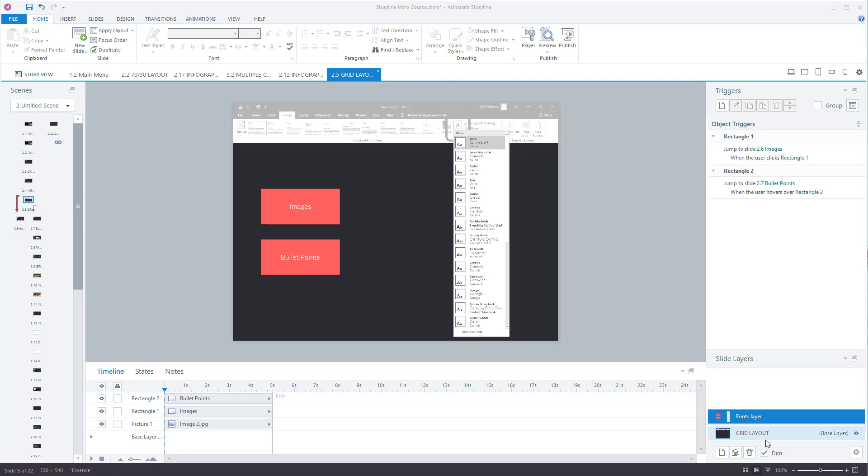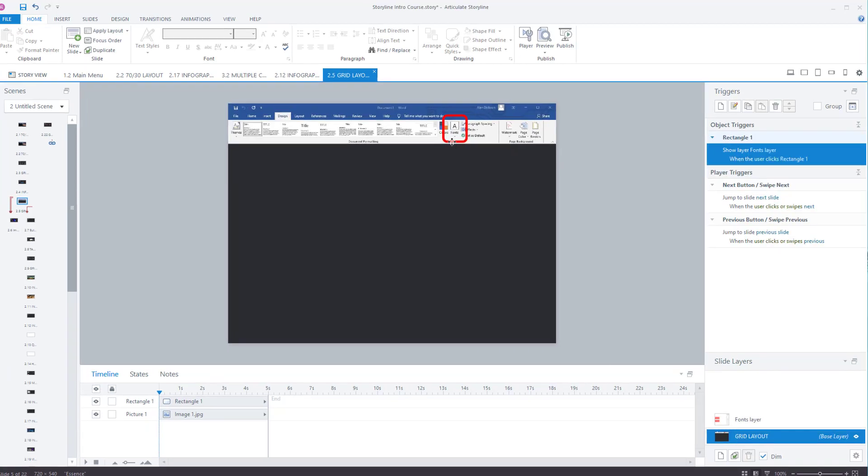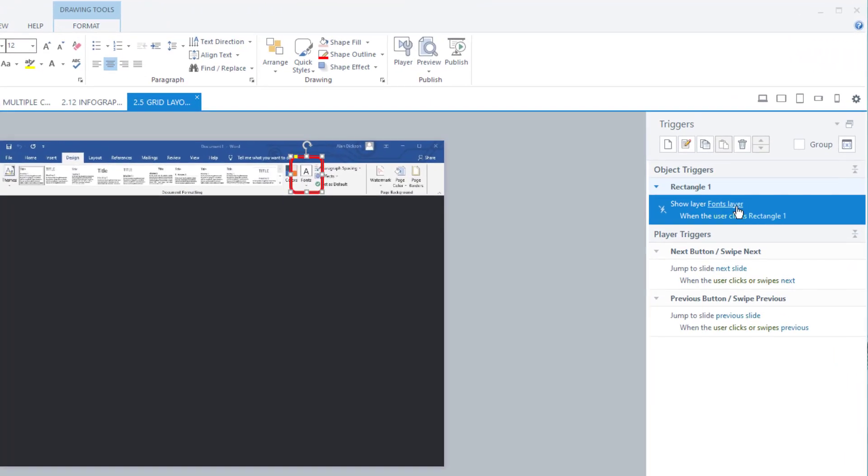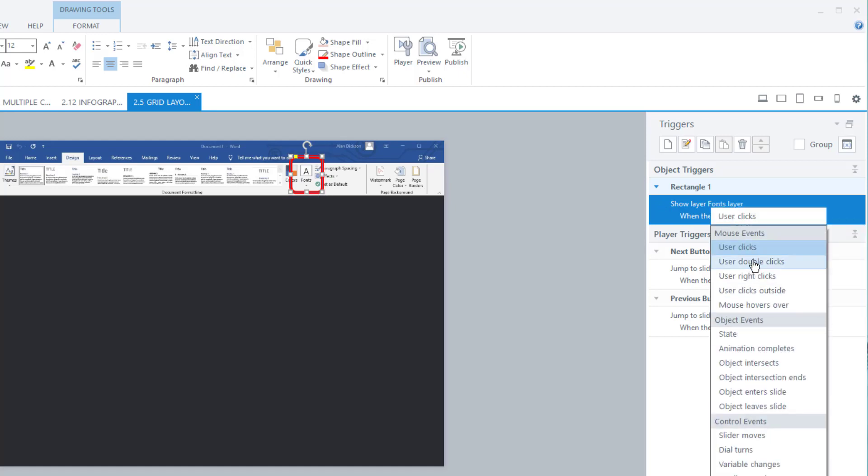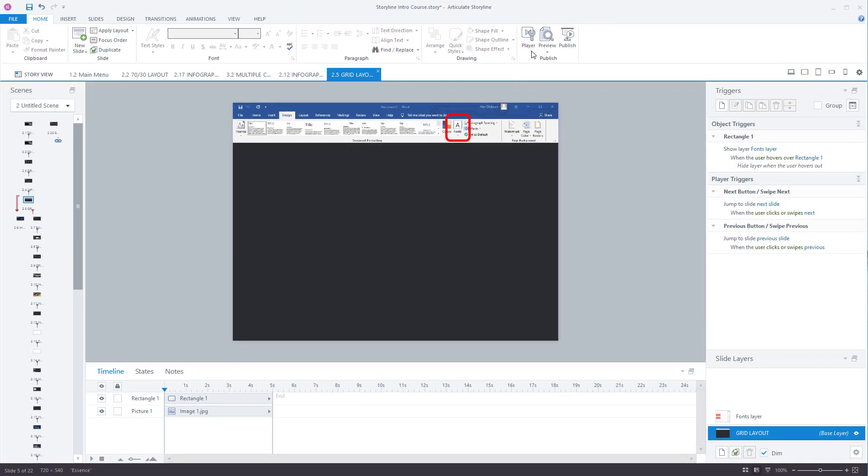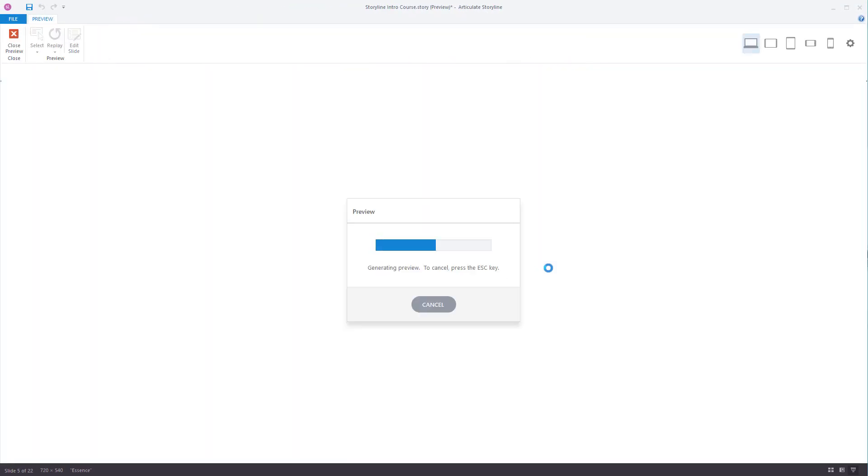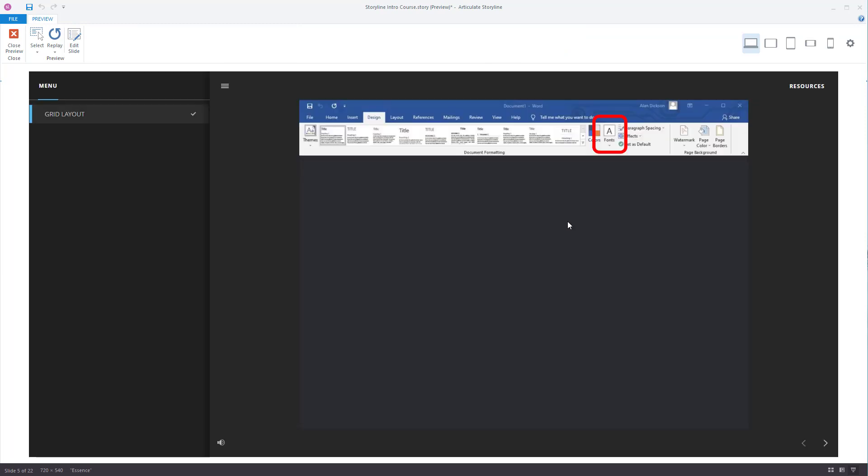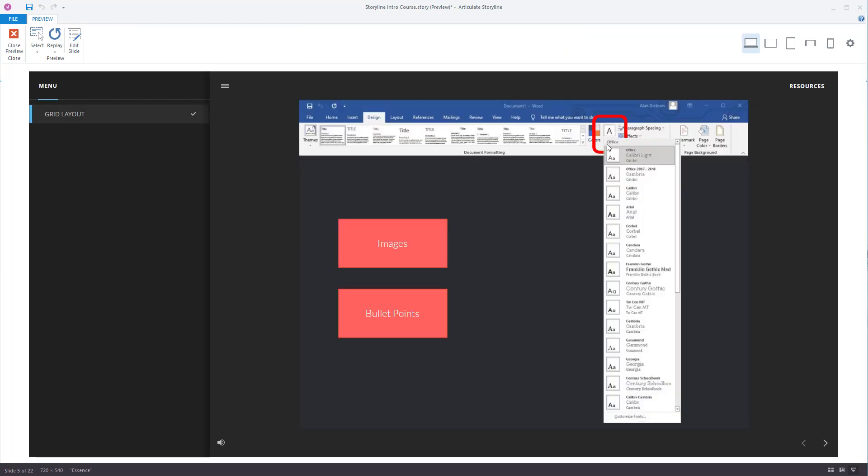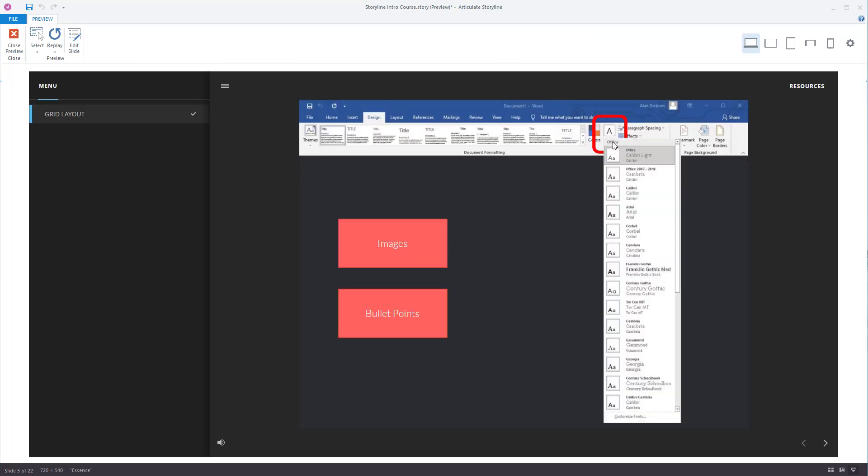The hover though would work in this instance. So maybe you have it instead of a user clicking on rectangle one you have it's the user mouse hovers over rectangle one and it's previewed this slide. So this instance my mouse hovers over it and there go it all comes up.